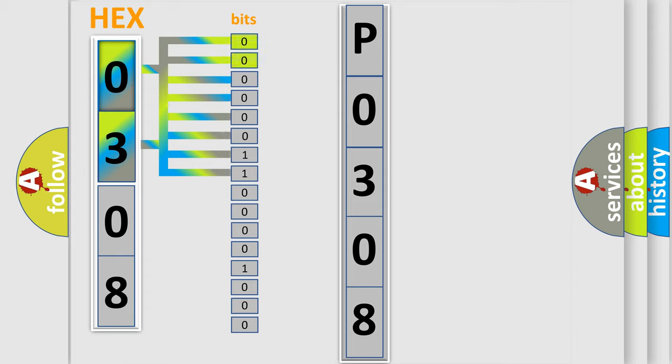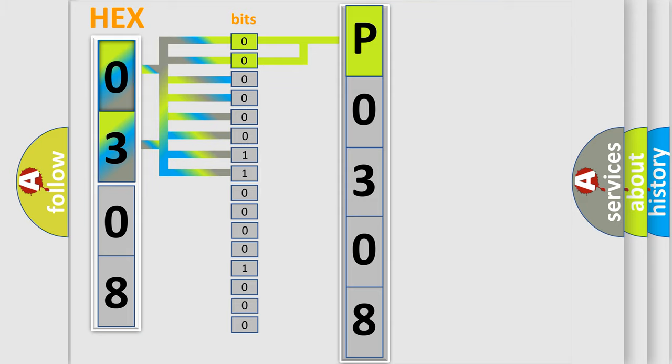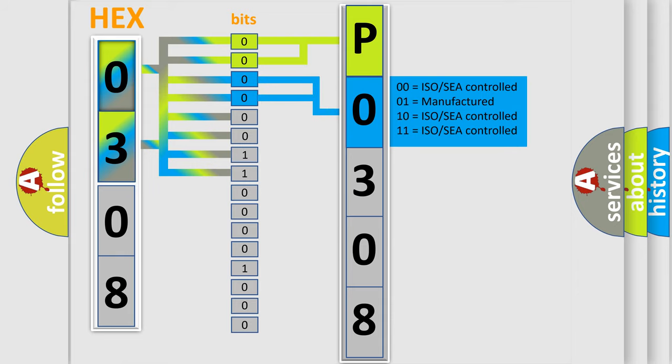By combining the first two bits, the basic character of the error code is expressed. The next two bits determine the second character. The last bit styles of the first byte define the third character of the code.